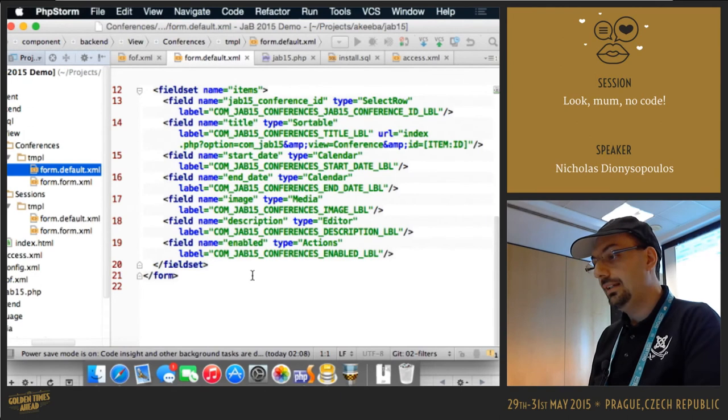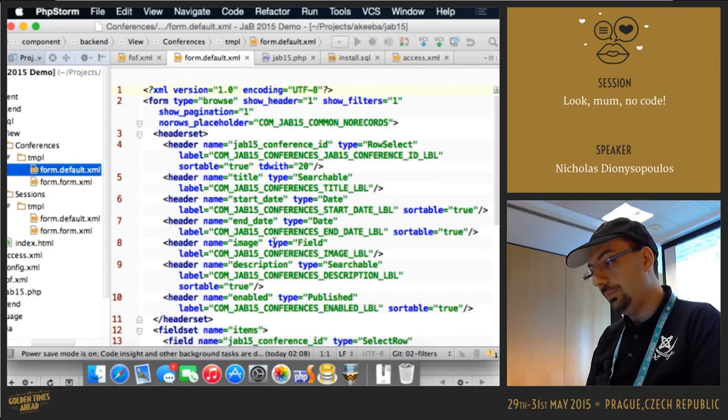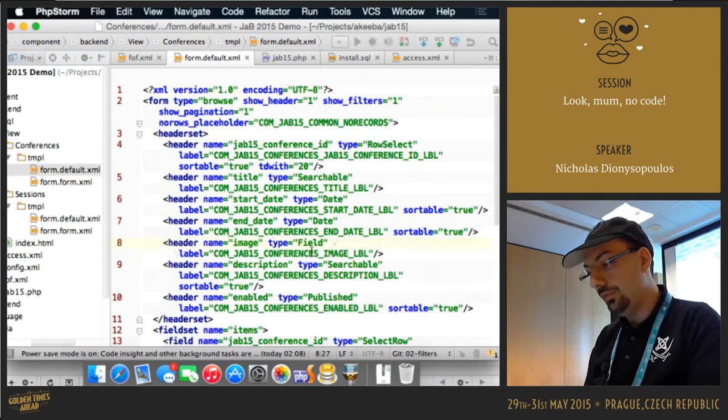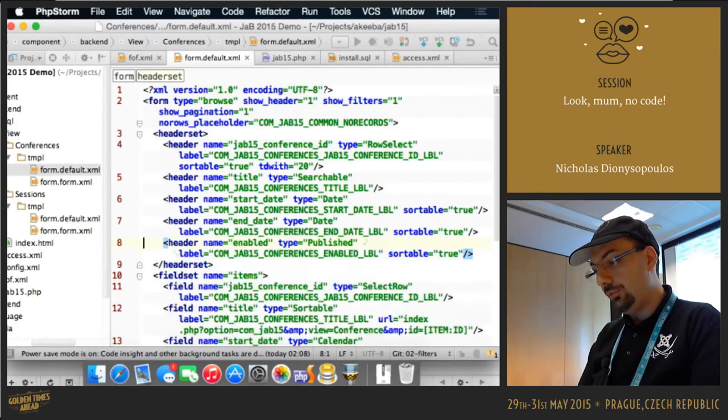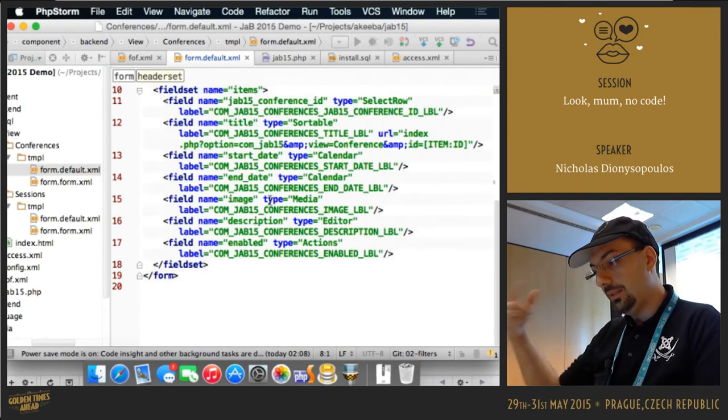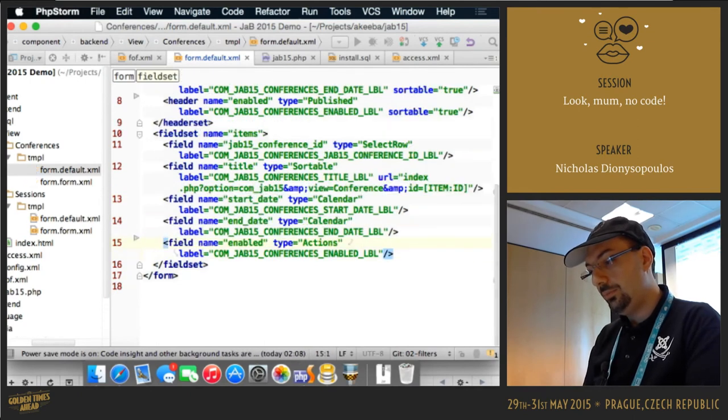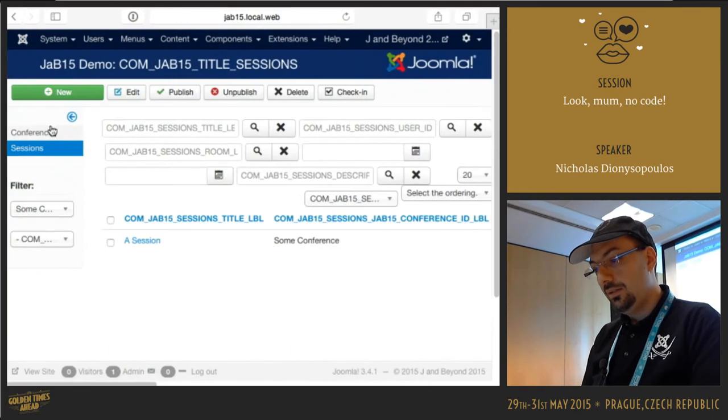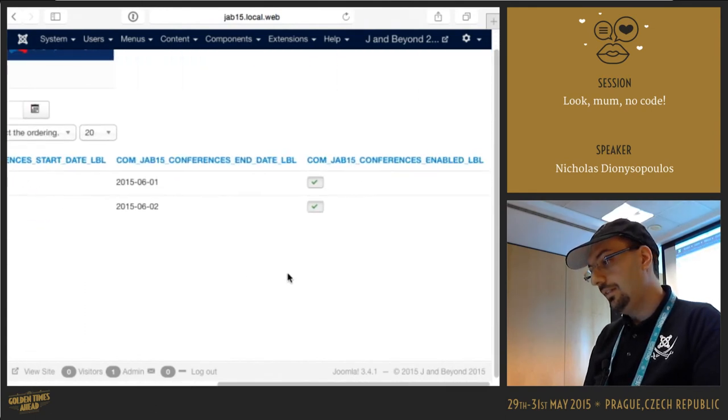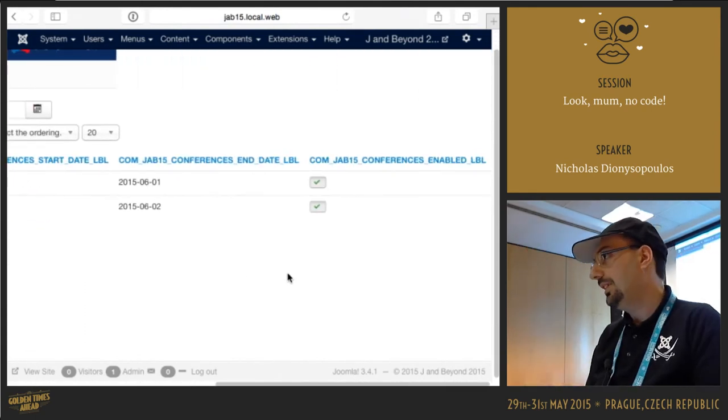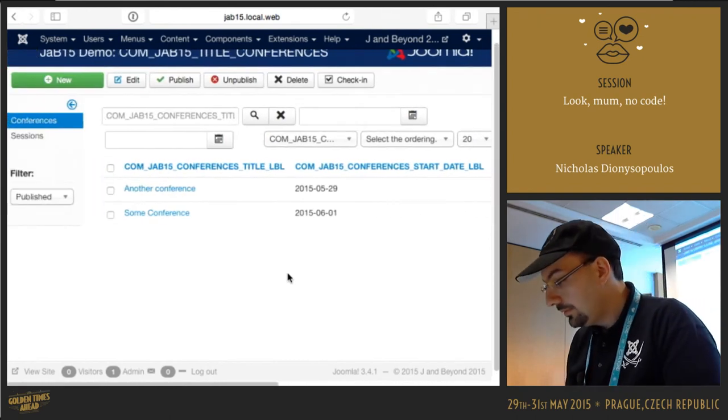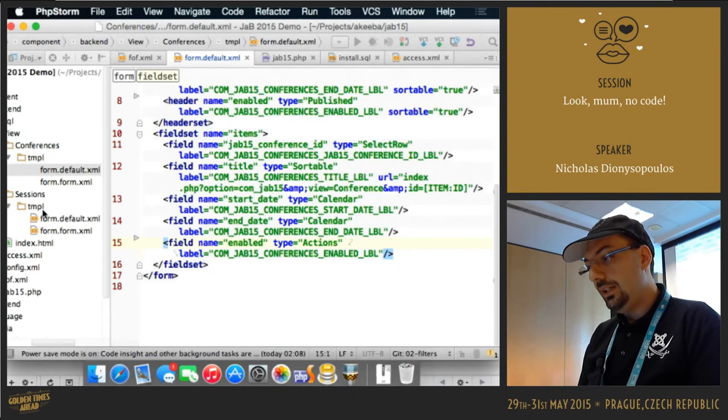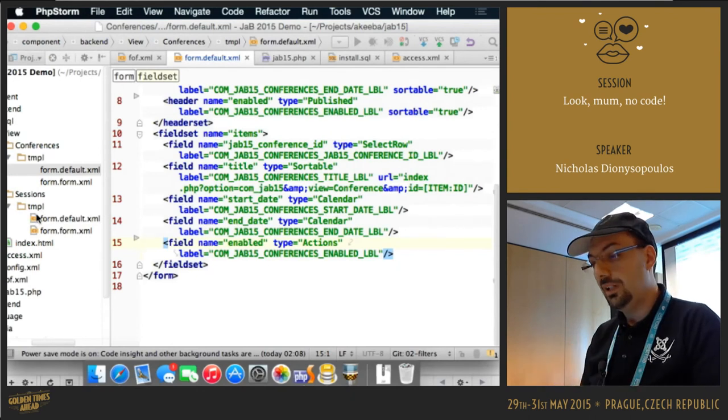So now that I have the XML form file written, I can customize it. So let's say that I want to remove the description, the image and the description from the list view. So I have the header for image and description, let's remove them. Save this file, go back to the conferences, and as you can see, that huge description block is no longer there. It has gone away.